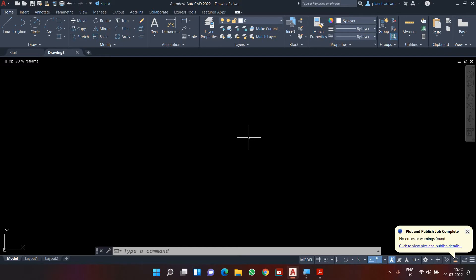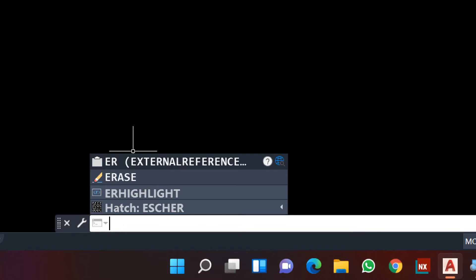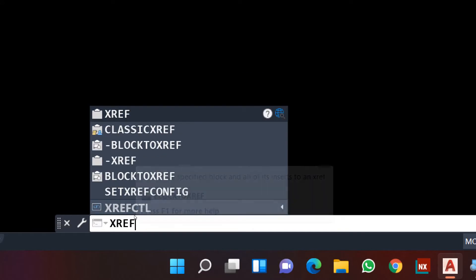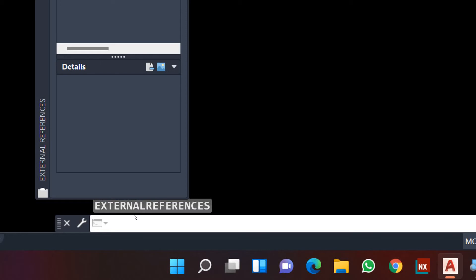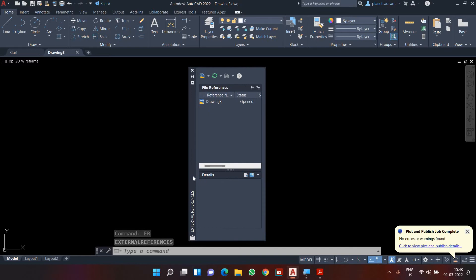You can do this on a new or existing drawing file. Once the drawing file is open, you have to type 'ER' and press Enter — that is for External Reference. If 'ER Enter' doesn't work on your PC, you can also type 'XR Enter' or 'XREF'. Any of these will work. I'm going to type 'ER Enter' and we will get the External Reference dialog box.